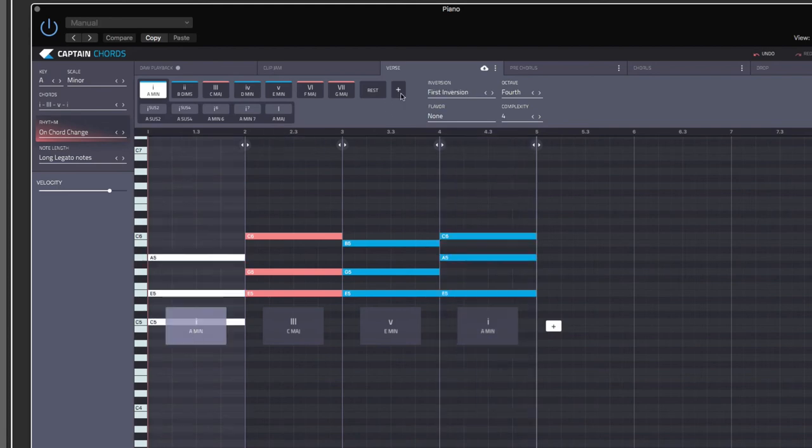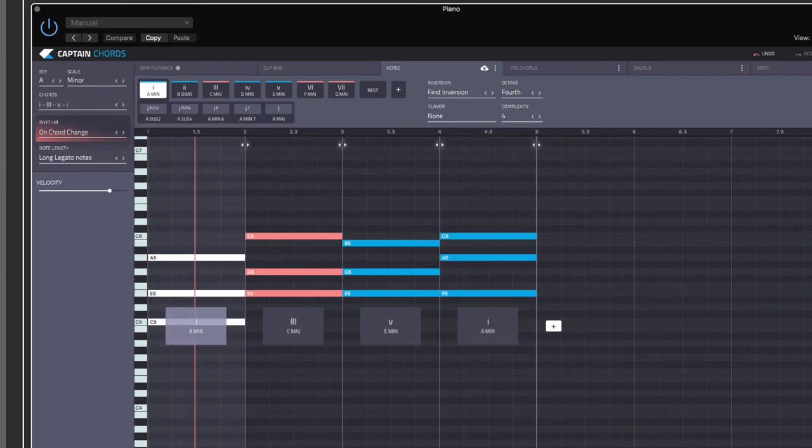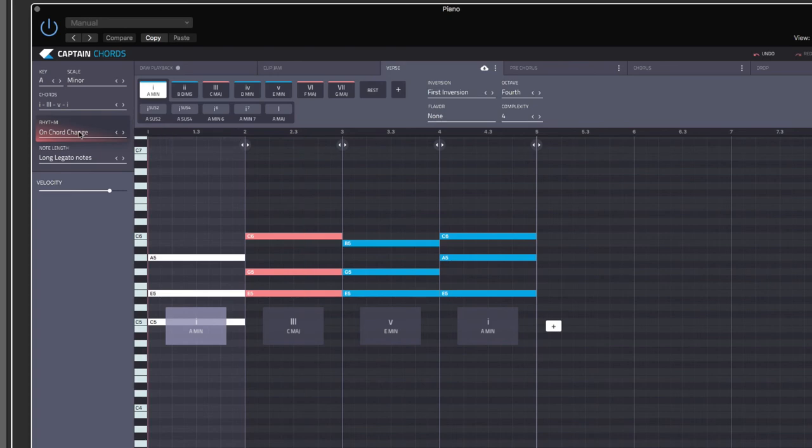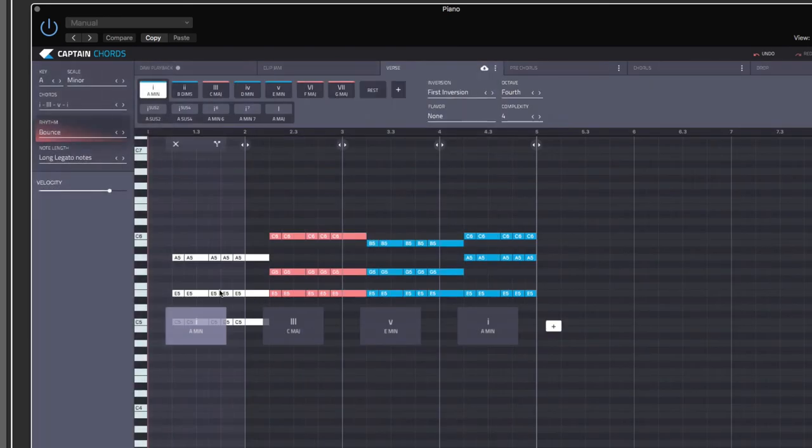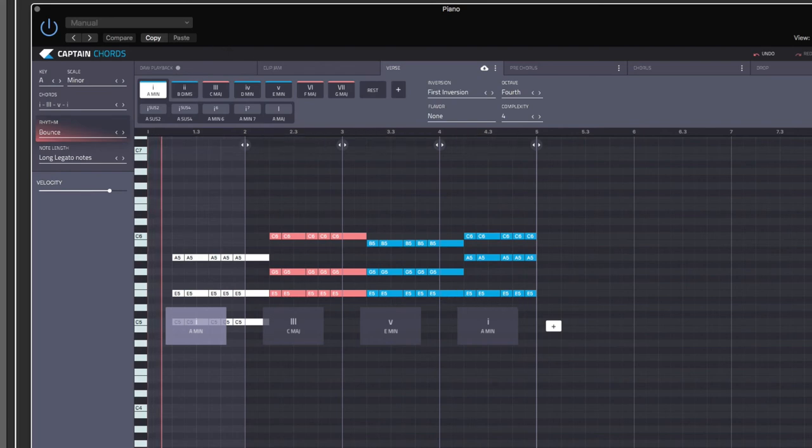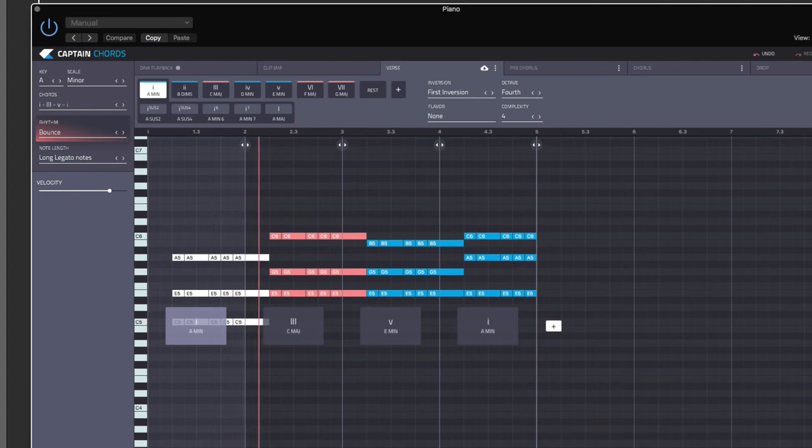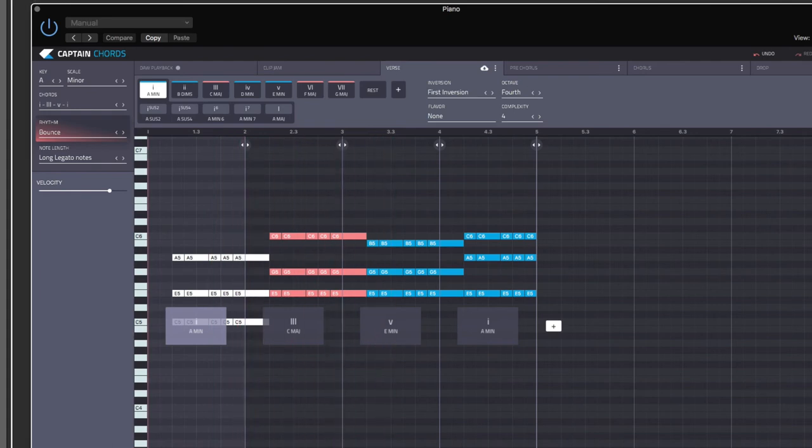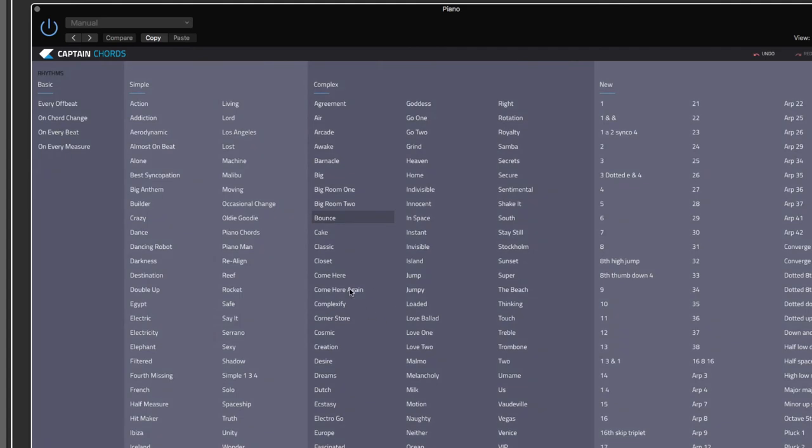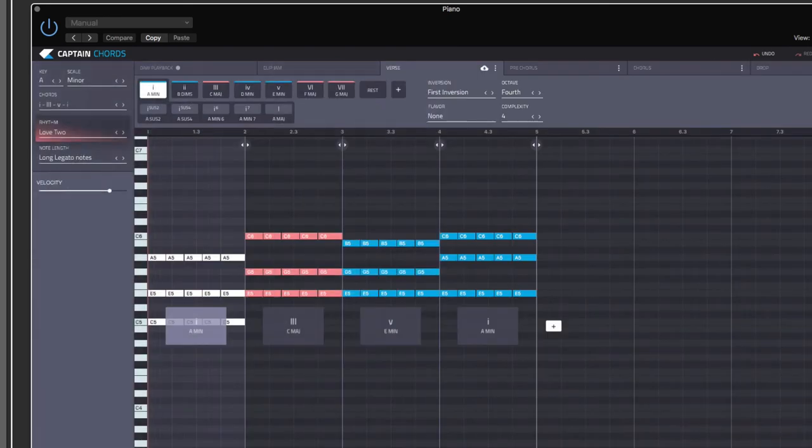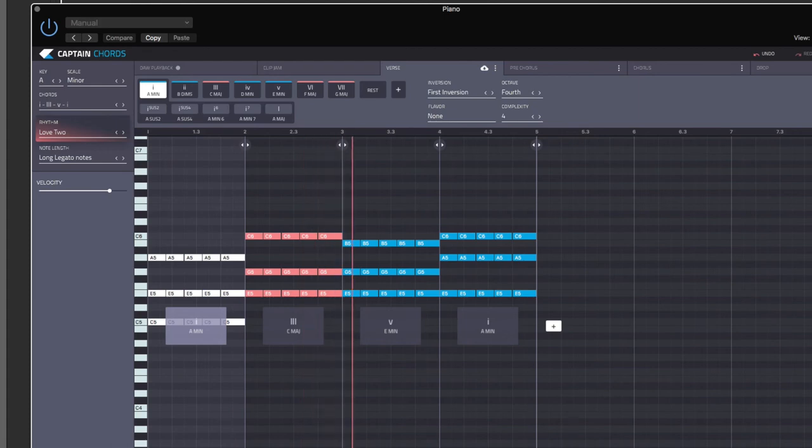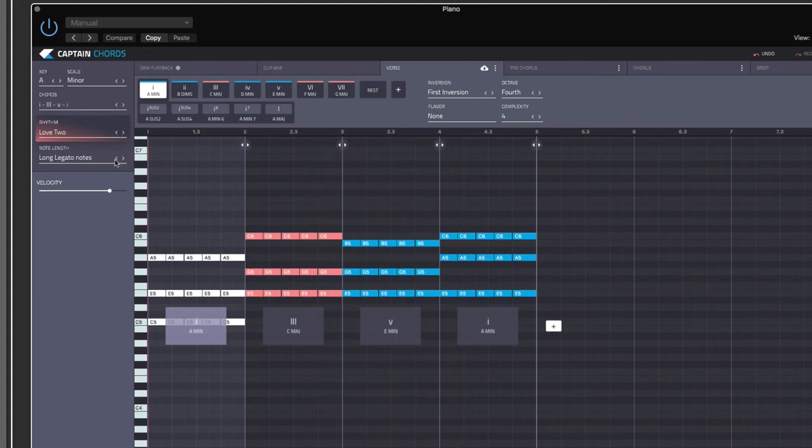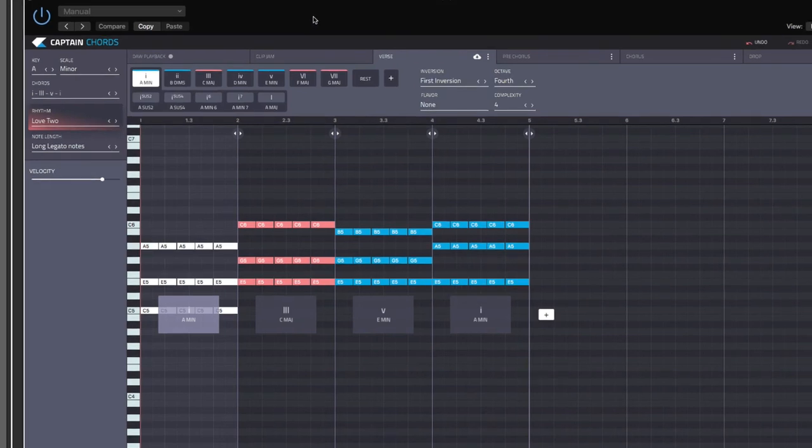But when you have finished writing your chord progression, you can go into this really cool section, which has a rhythm. And here you have lots of presets for the playing style of your chord progression. Simple section, complex, and it says new here, I don't know what it is. Let's go with bounce, click OK. And you see the notes have changed into a different kind of performance. So you can find whatever kind of playing style you want. Love to. So that is a great feature that I have found in this plugin.